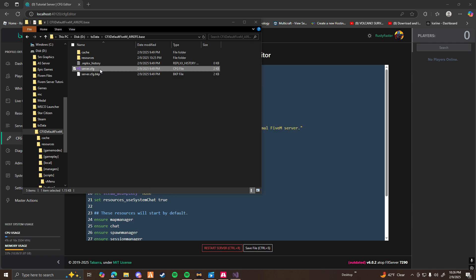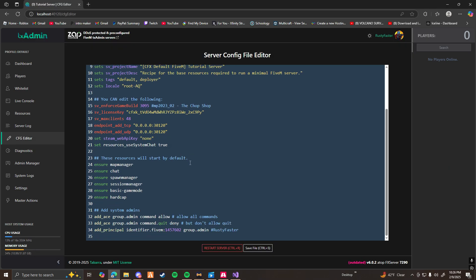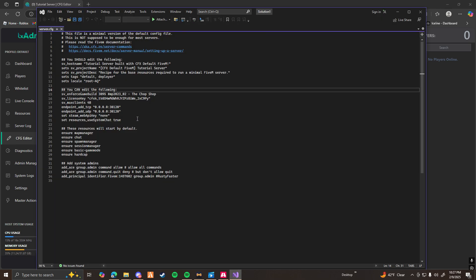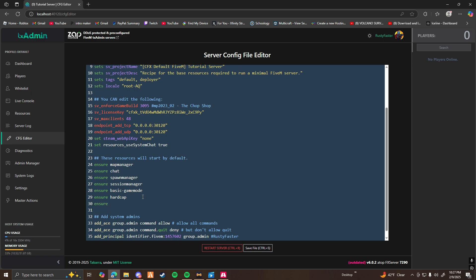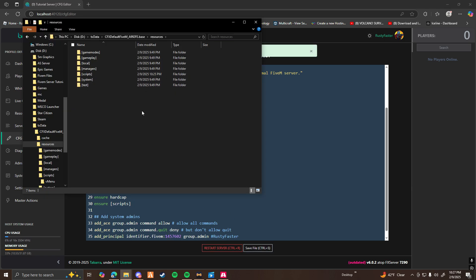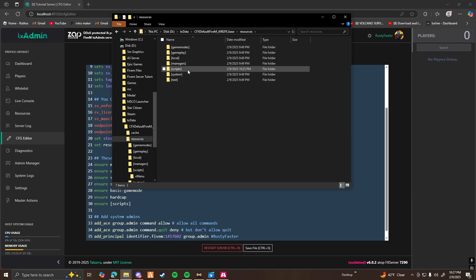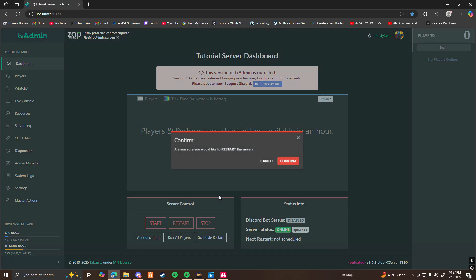Once you open up that file, it should look like this. This is the same thing as the server config in txAdmin — that's just the web version of it, and this is the manual folder version. Once you're in your server config, go to where it says resources will start by default. Press enter on the bottom line, type 'ensure', then type the brackets and 'scripts', and then click save file. All that does is ensure that every file you put within the scripts folder will automatically be started and run on your FiveM server when you start it. Now go ahead and restart your server.